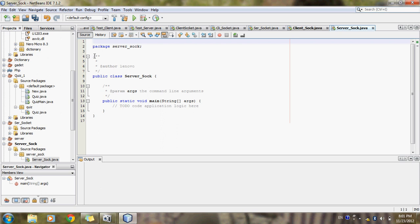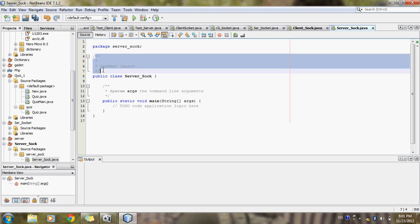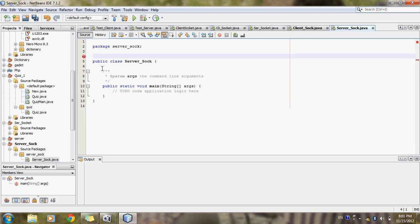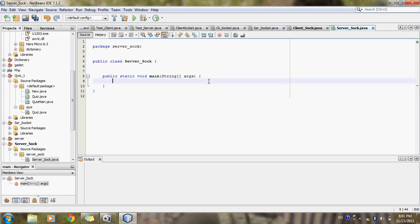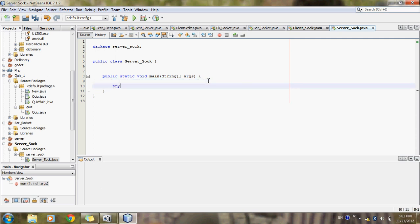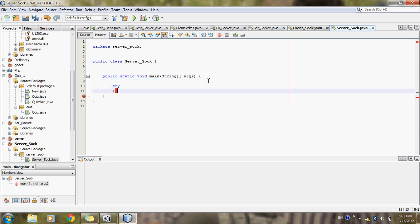A new window opens for the server socket. I will write the code for the server socket here, similarly to what I have already written for the client.